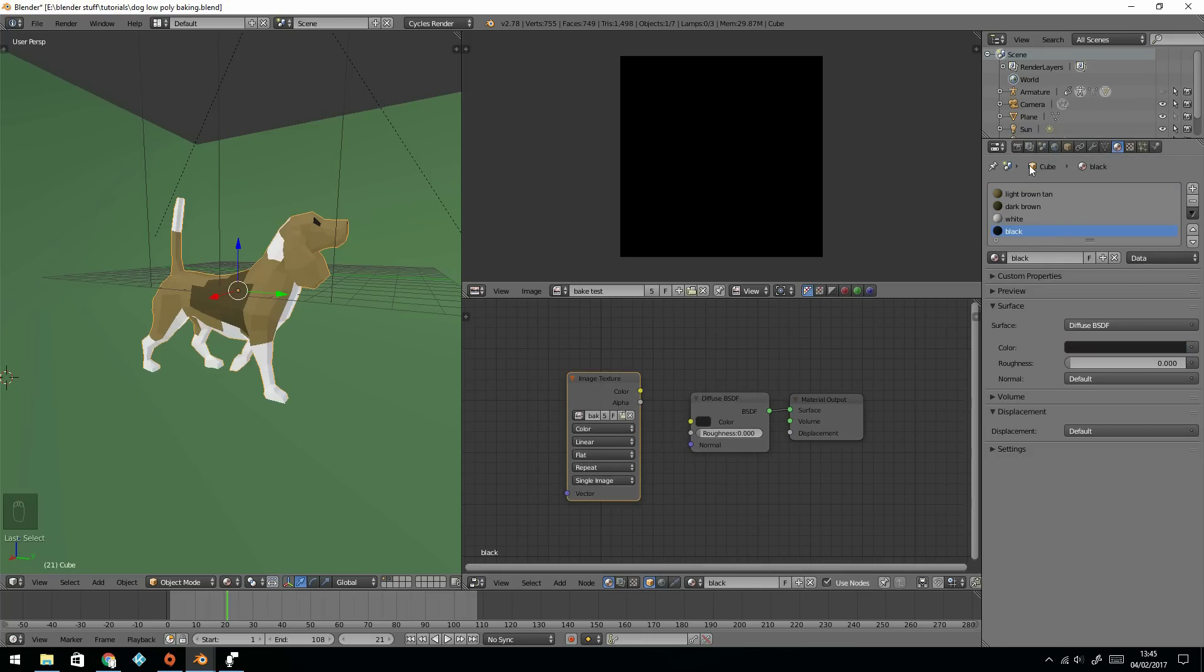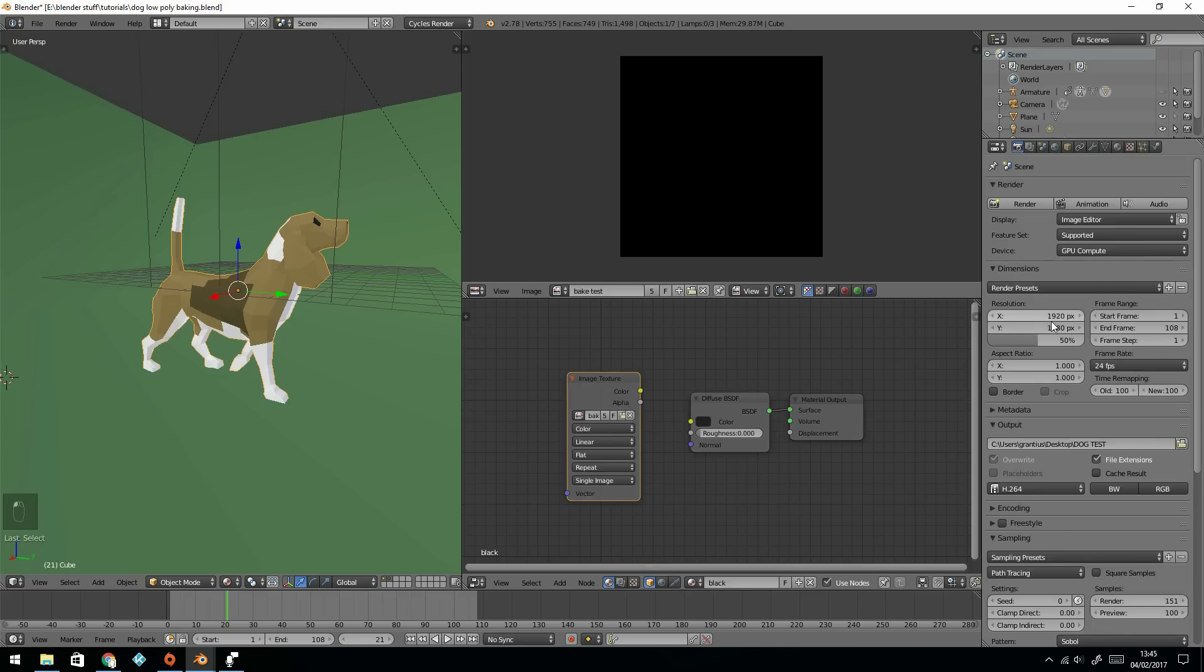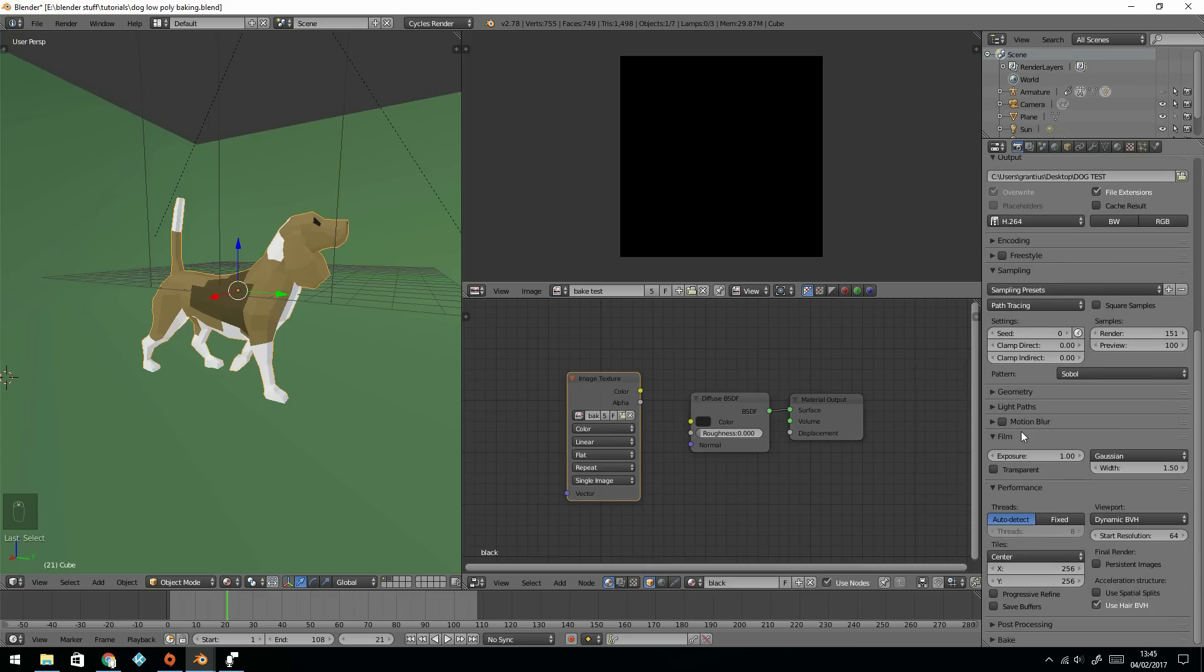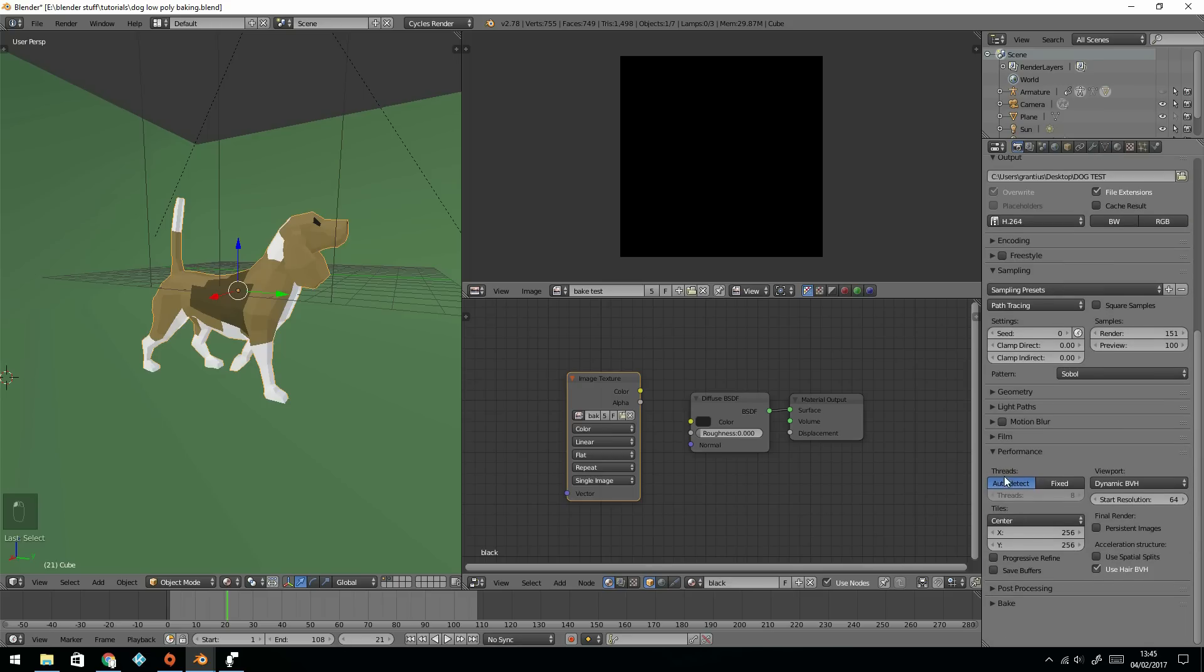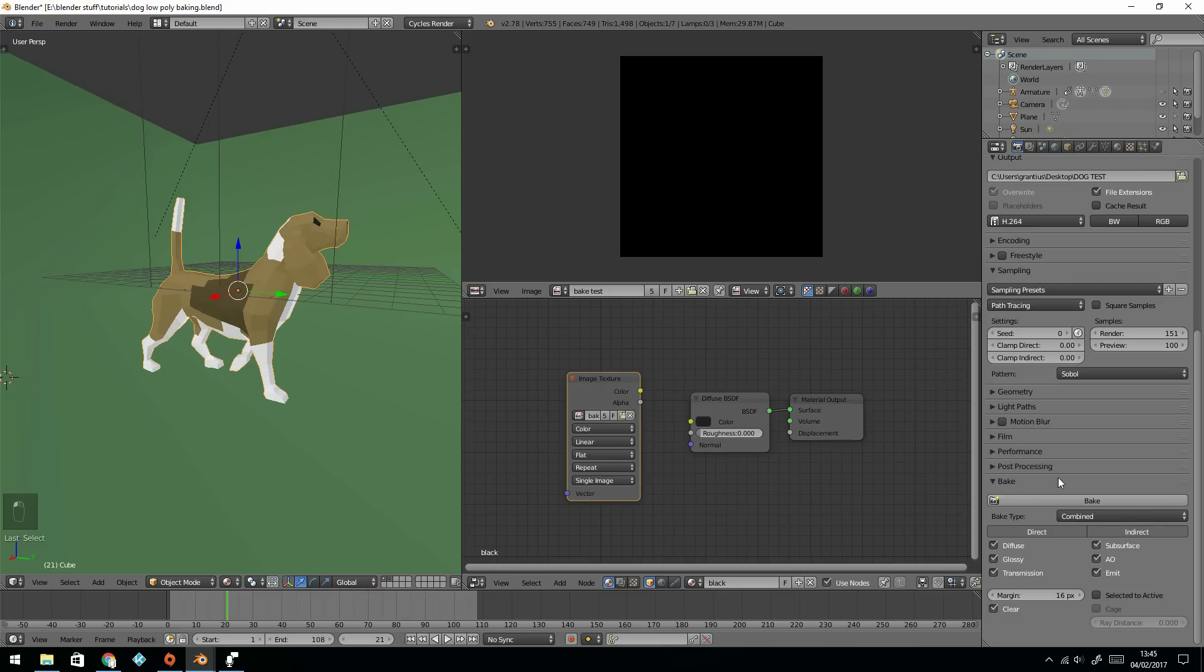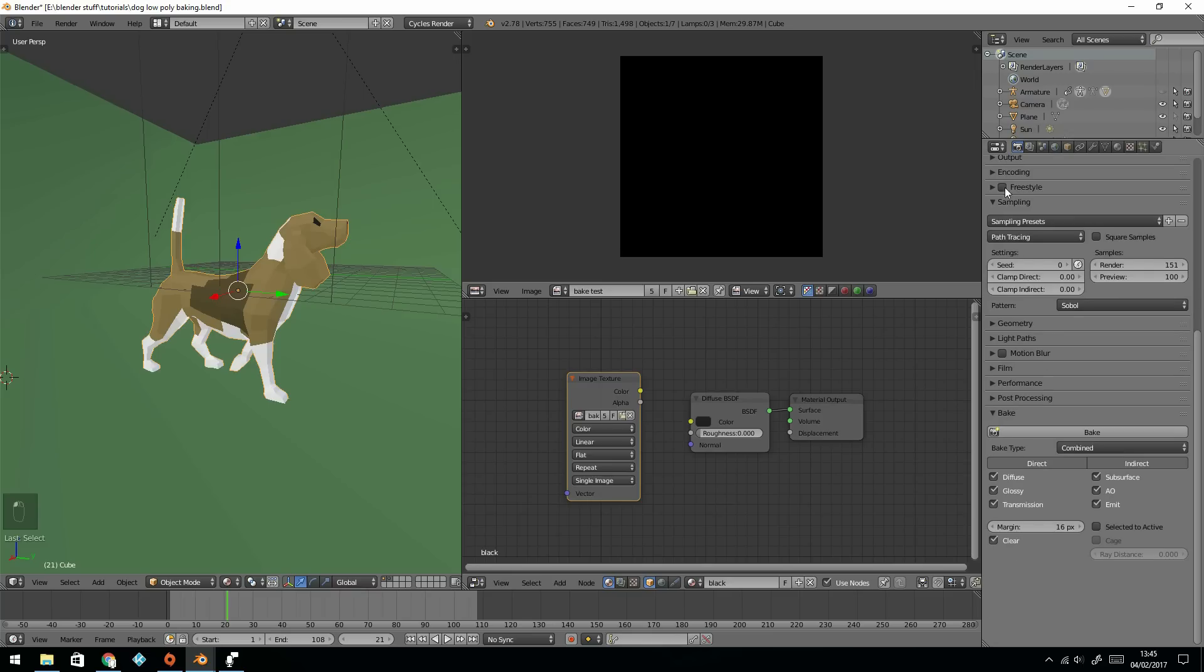Next, we come to the bake. So we go over to our render panel, and scroll down to the baking section, which is just at the bottom there. One thing that's worth thinking about, the sampling.